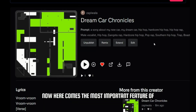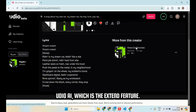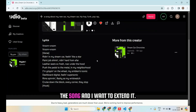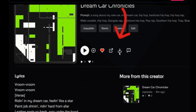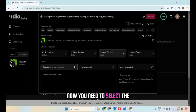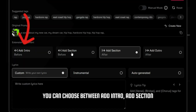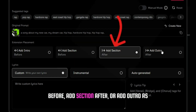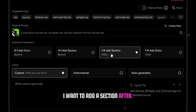Now, here comes the most important feature of Udeo AI, which is the extend feature. For example, I really like this version of the song and I want to extend it. To do so, click on the extend button. Now, you need to select the placement of the new section. You can choose between add intro, add section before, add section after, or add outro. As I want to add a section after, I'm choosing this option.